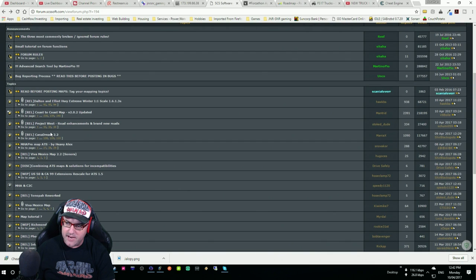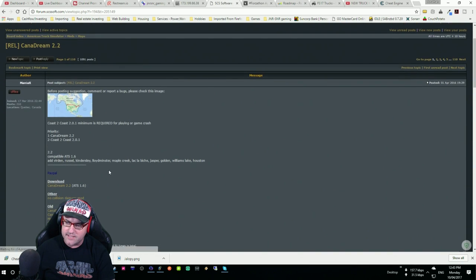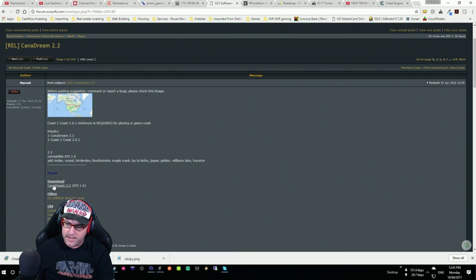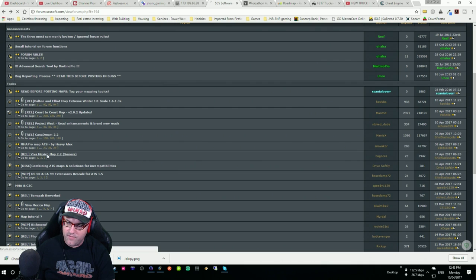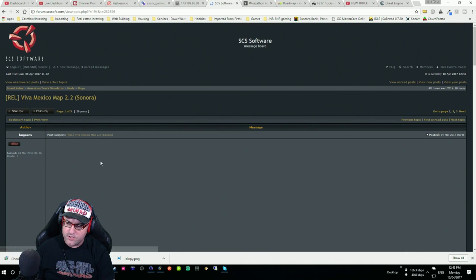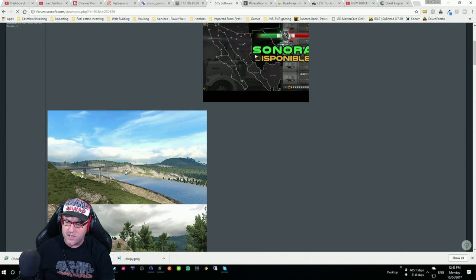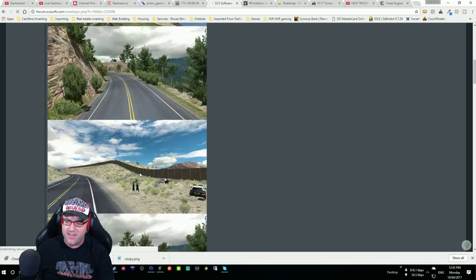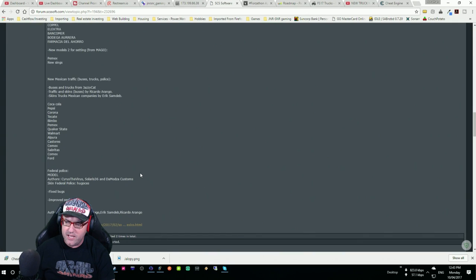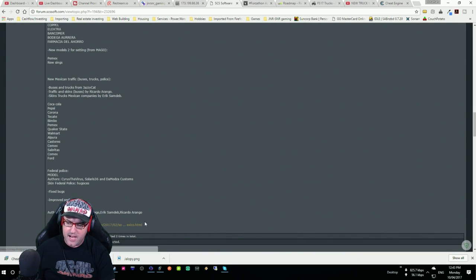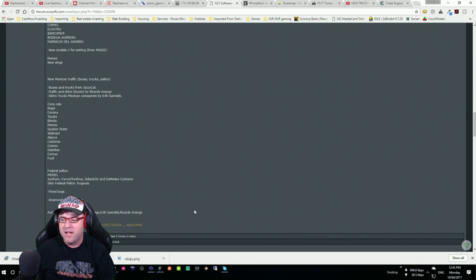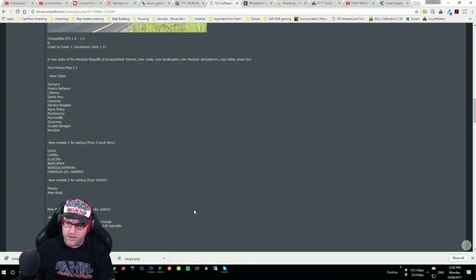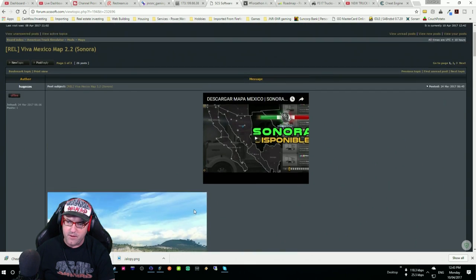And then CannaDream, you're going to need whatever the latest update is. So there we go, there is CannaDream there, 2.2 for this, upon this recording. And then Viva Mexico is 2.2 as well. These guys work together. This one here, there's the link down the bottom, head over to there and scroll right down to the bottom to get to the link to download it.